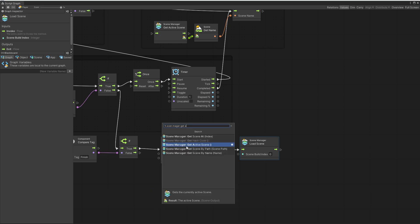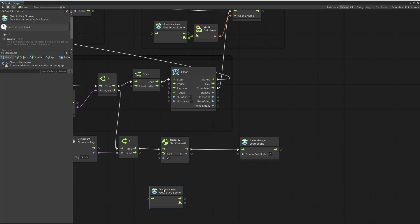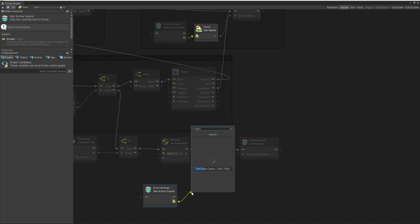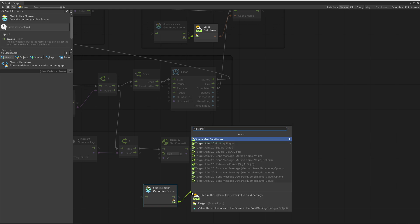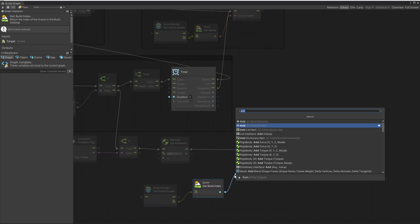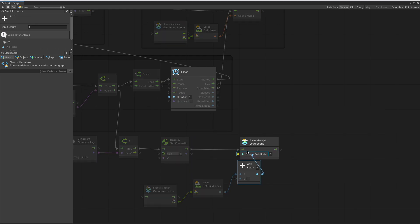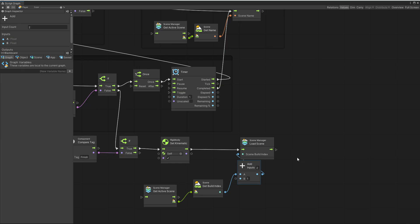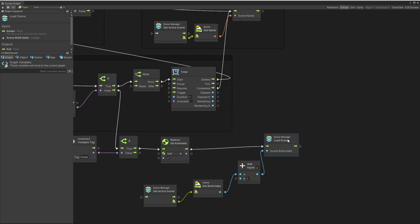Let's get active scene first. And from this scene, we'll get build index. And to this index, we're going to add one and pass it in for our load scene. We can close that. Go to our start scene and test out the game.